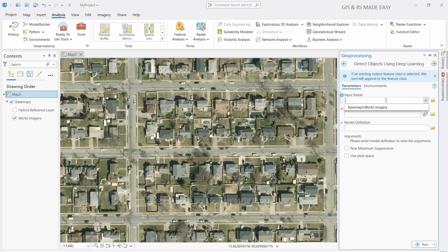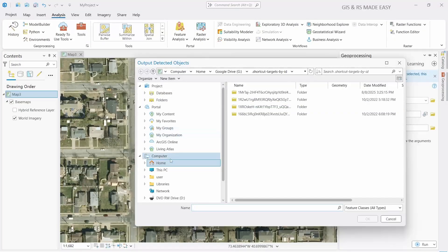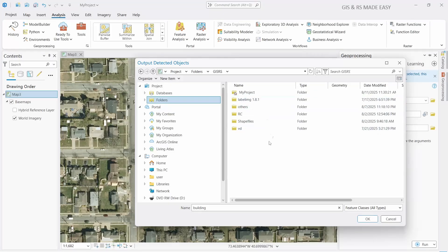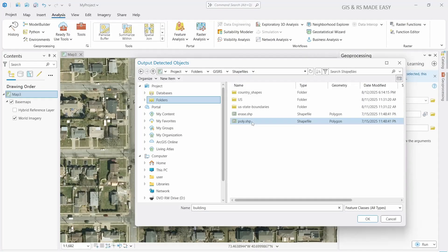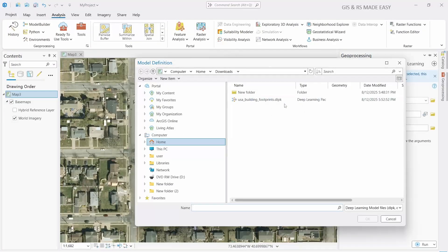At Input Raster, we need to select our world imagery basemap. If we want to save it as a shapefile, we need to select a location outside of the geodatabase. Let's select the folder and name it 'building' — save it within the folder as a shapefile. Here we need to select the model that we downloaded, which is the USA Building Footprints model, and click OK.